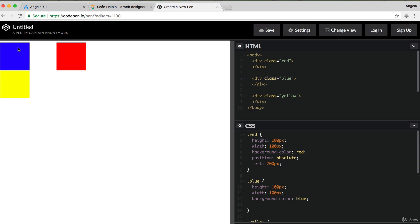But when you're using absolute positioning, you're actually taking the element out of the flow of the document, and it's no longer considered a part of the natural flow of the document. So that's why the blue square and the yellow square have shifted up